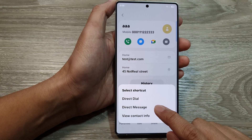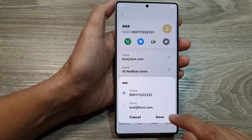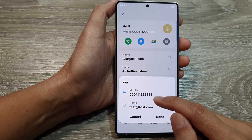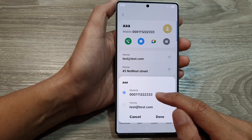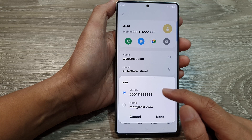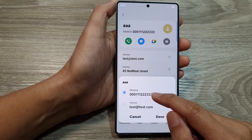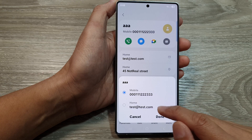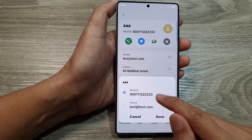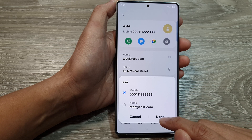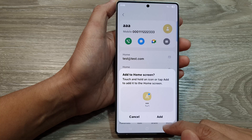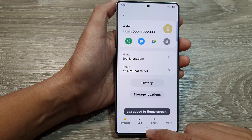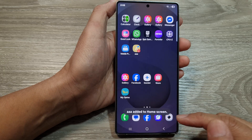From the next pop-up, choose Direct Message, then select how you want to message that contact — you can use a phone number or an email address. I will use a phone number, then tap on Done, then tap on Add.